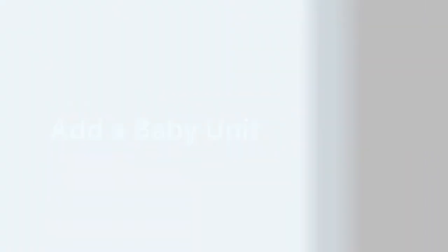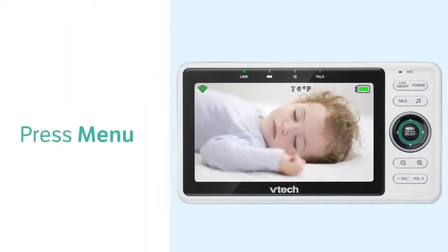To add a baby unit, you will need to scan a QR code in the parent unit. Follow the steps here to find the QR code.